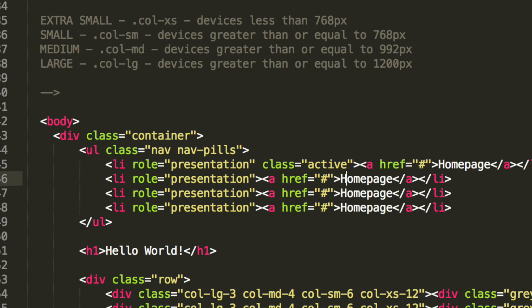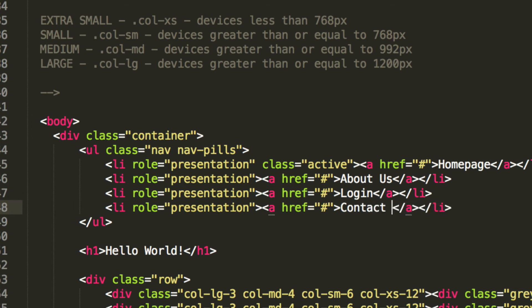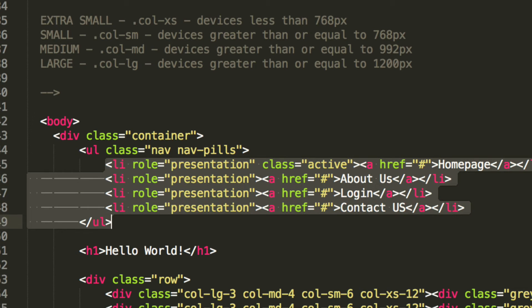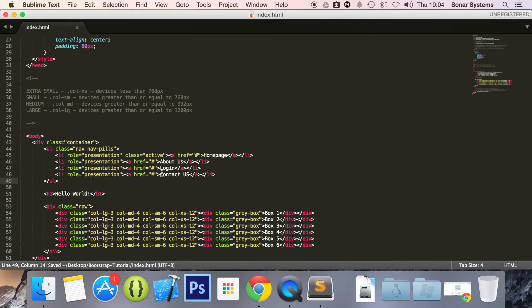What we're going to do, change this to About Us, change this to Login, and change this to Contact Us. You can have many more list items if you want. We're just going to keep it simple and have four.